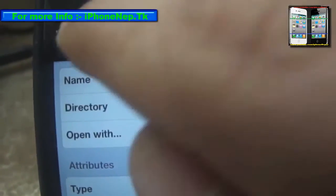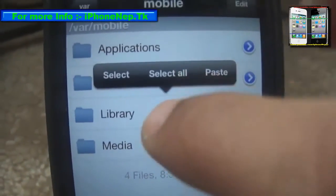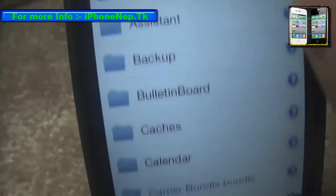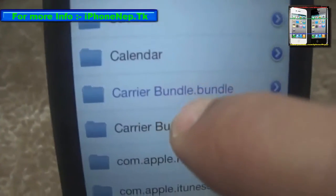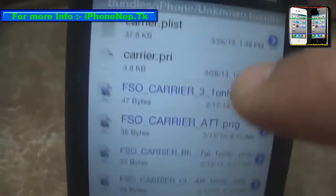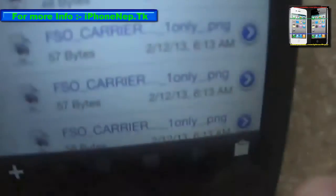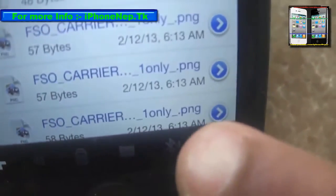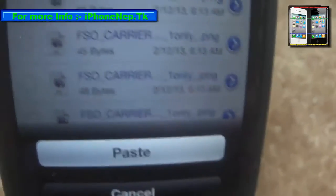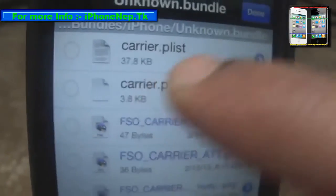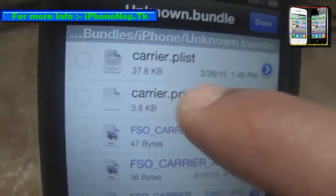Now go back to /var/mobile, go to Library, then go to Carrier Bundles — the blue one with the .bundle extension. Tap Edit, then tap the keyboard icon and tap Paste. It's going to ask you to confirm the paste — just tap Paste, and the four files will appear there.